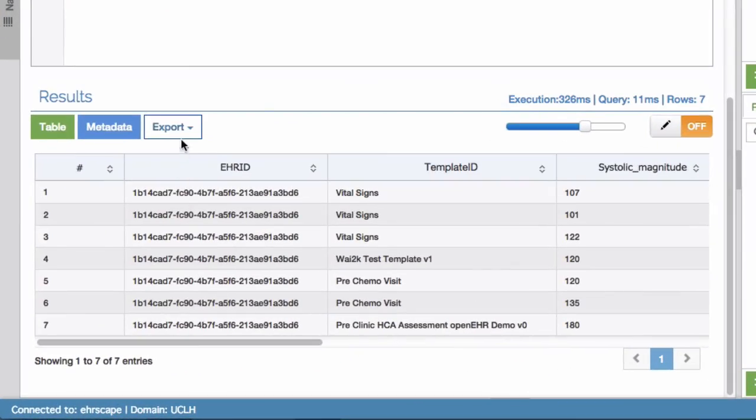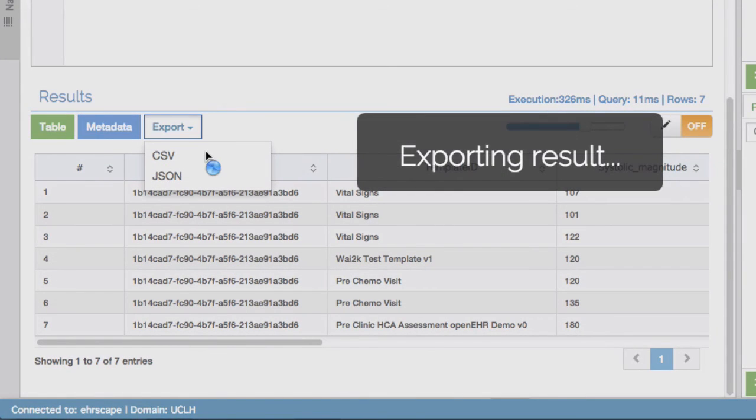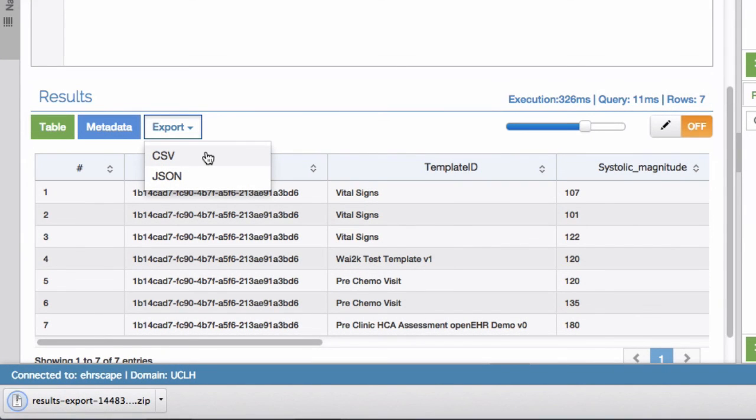I can very easily export the results of the query as a CSV or JSON file as shown here.